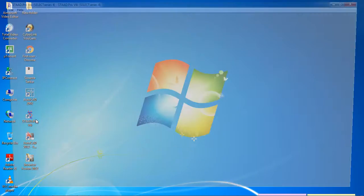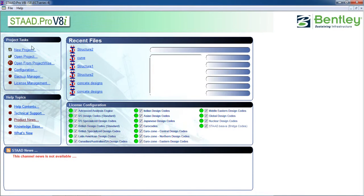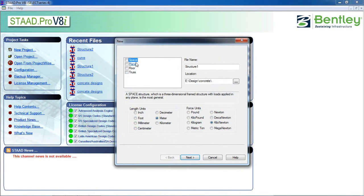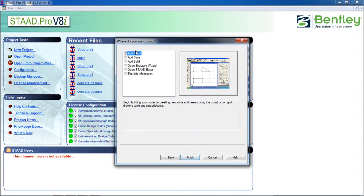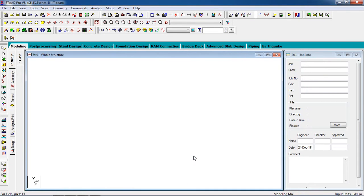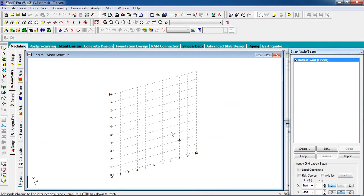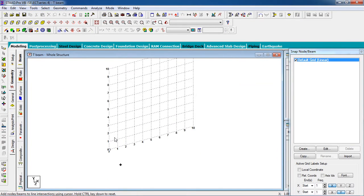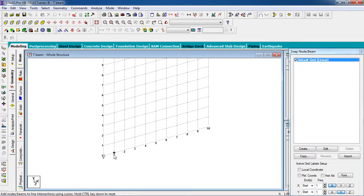First, open STAAD Pro. Go to New Project, click on Space, give a file name 'T-beam', set length unit to meter and force unit, then click Next. Click on Add Beam, then Finish. Now we have to create nodes first.